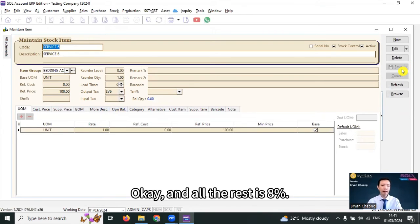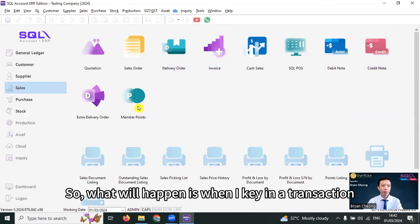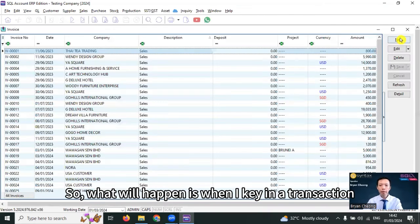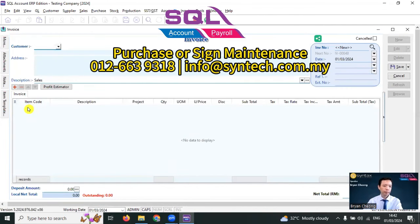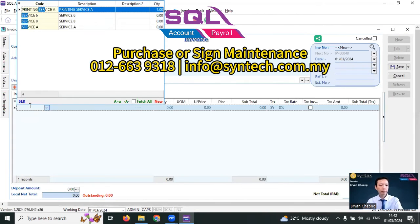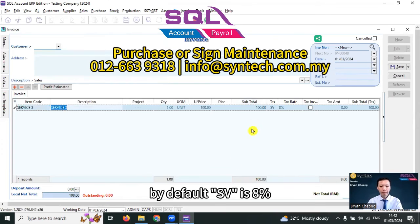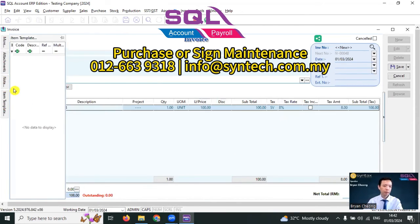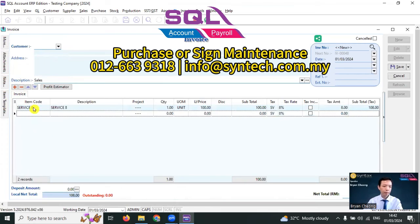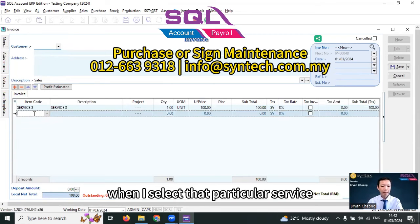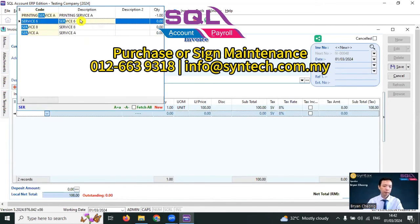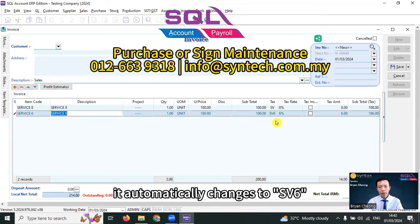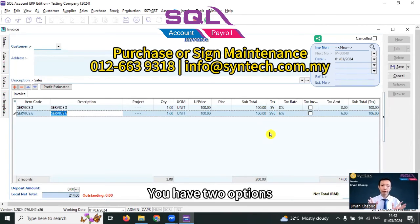And all the rest is 8%. So, what will happen is when I key in a transaction, by default, SV is 8%. And when I select that particular service, it automatically changes to SV6. So, you don't need to change the tax rate during transaction.